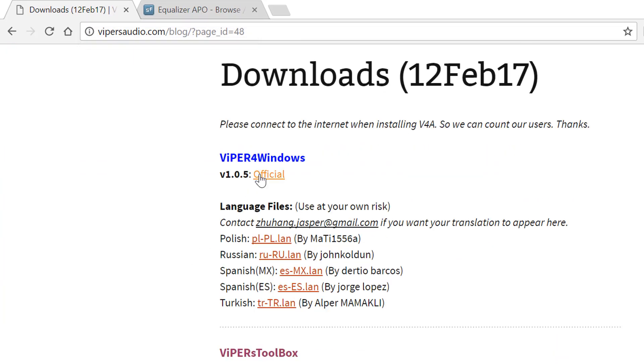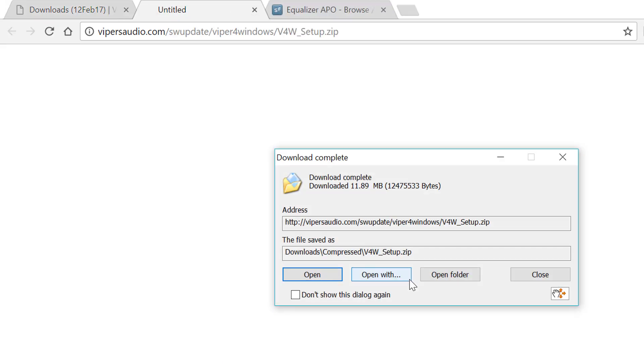Then download the file, the executable file to run on your Windows. Here it is. Now the current version is 1.0.5.